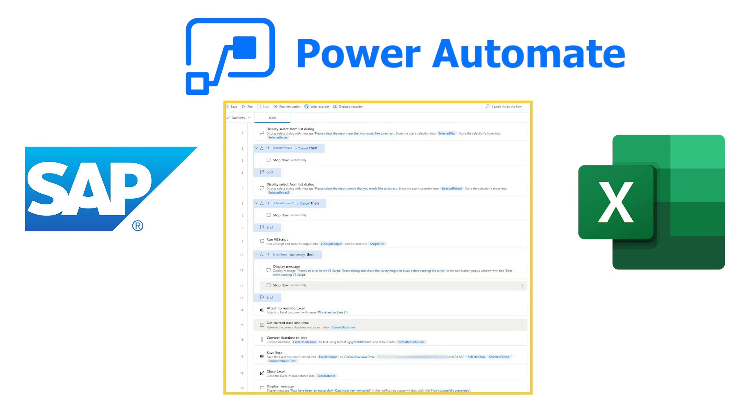This is how the flow looks like for my automated SAP data extraction process in Power Automate Desktop. In this video, I will be breaking down all the steps needed to build a similar flow for yourself.